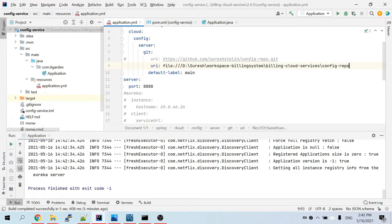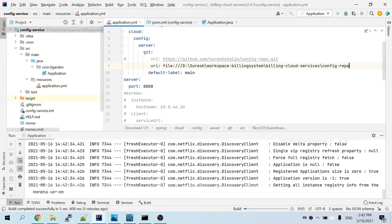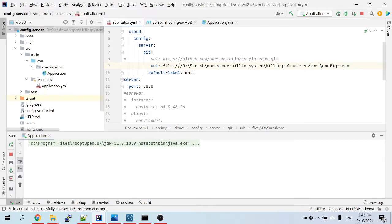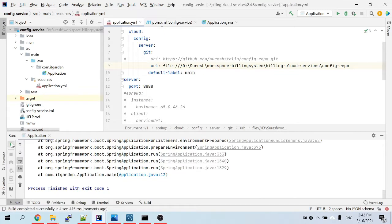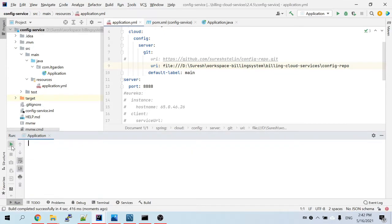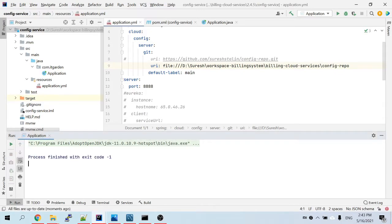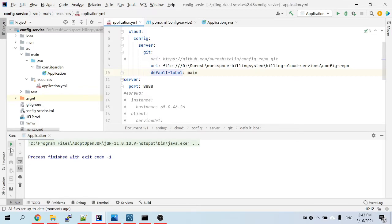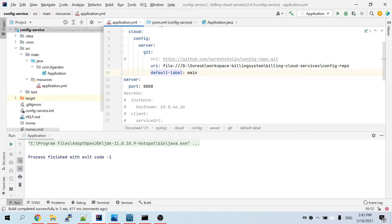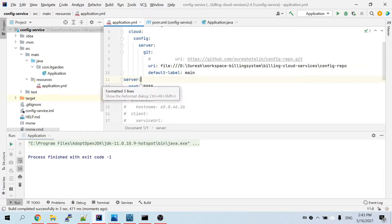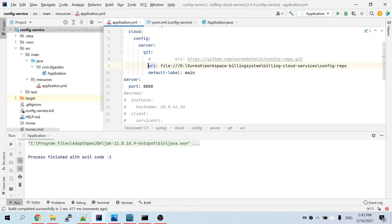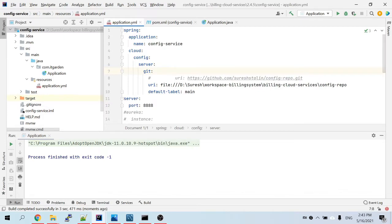Let me start the application. There is a discovery client error coming — don't worry about that error, I will explain later. Our focus right now is only the config service. Be careful while adding the properties — make sure the indentation is correct and parallel. Use Control+Alt+L in IntelliJ to format the file properly.